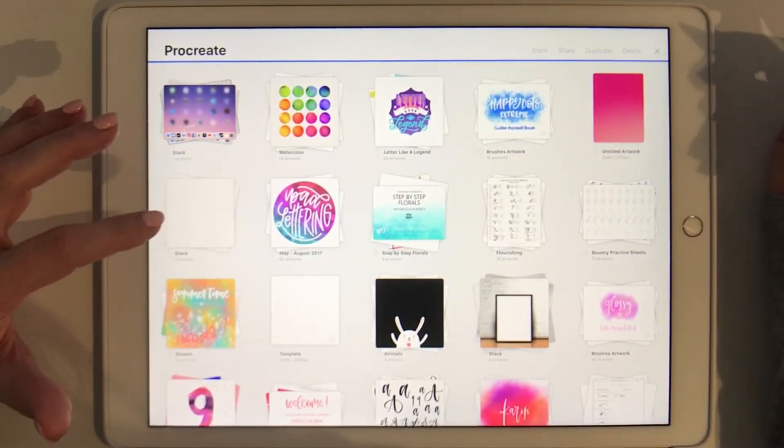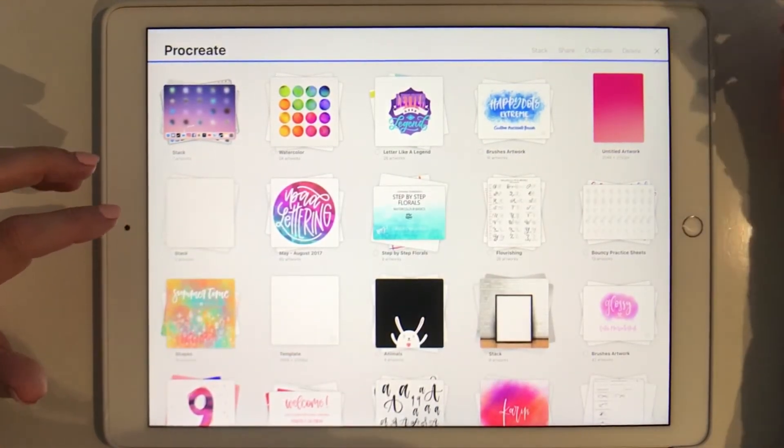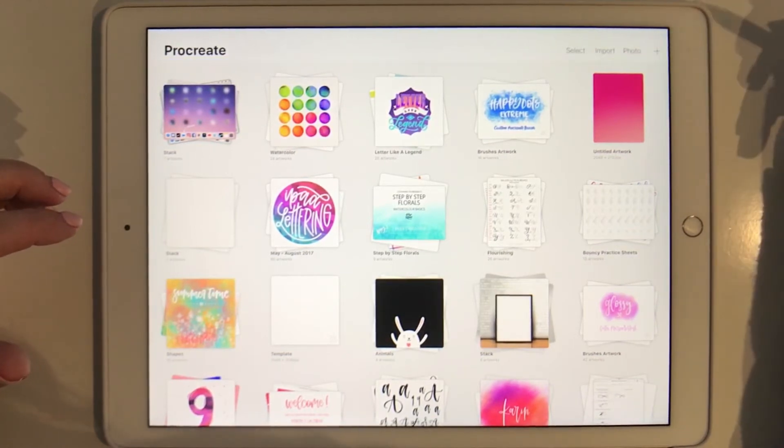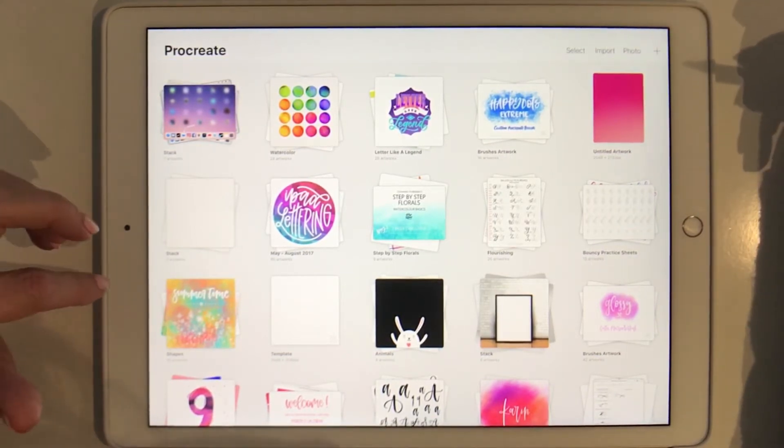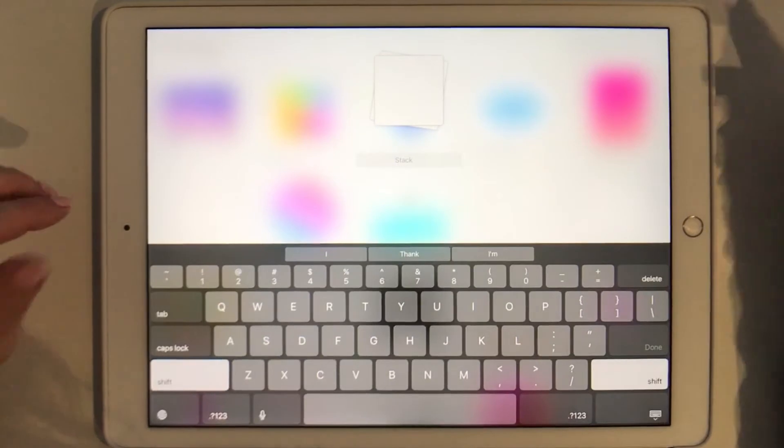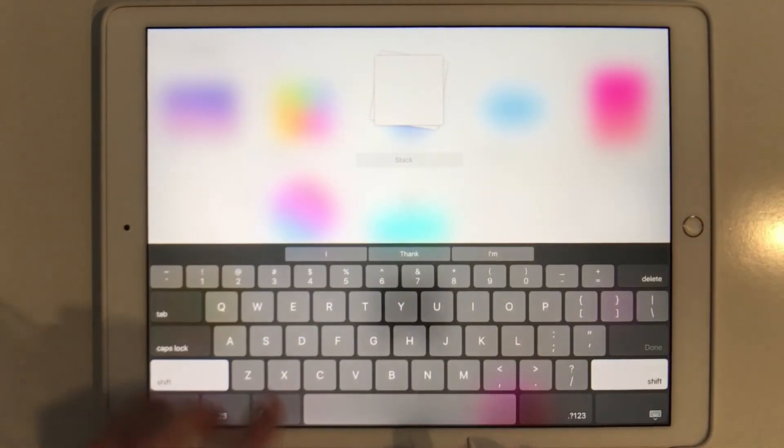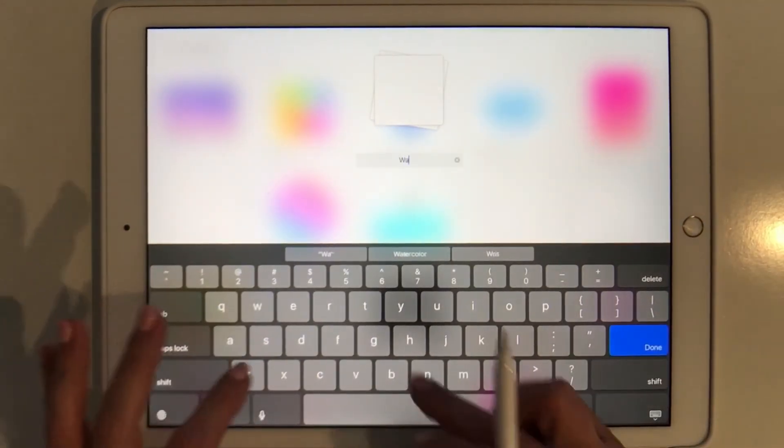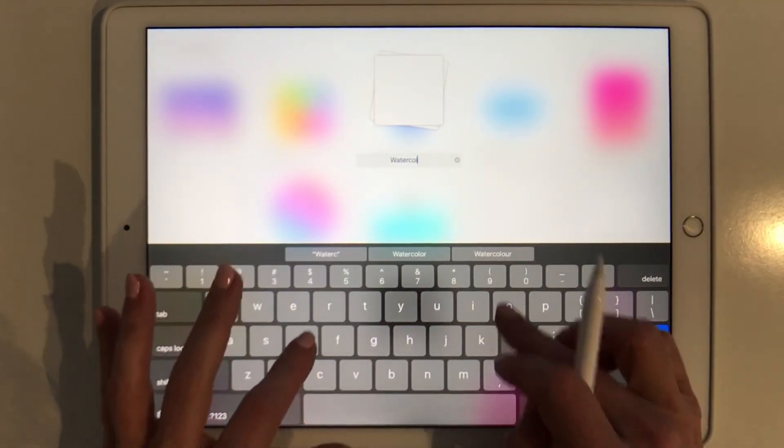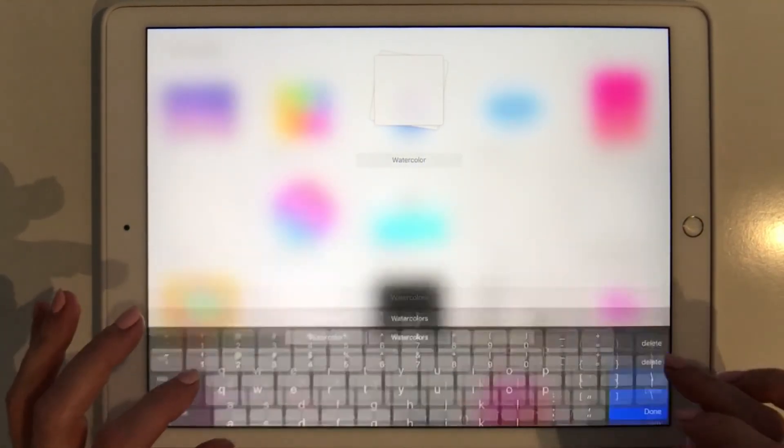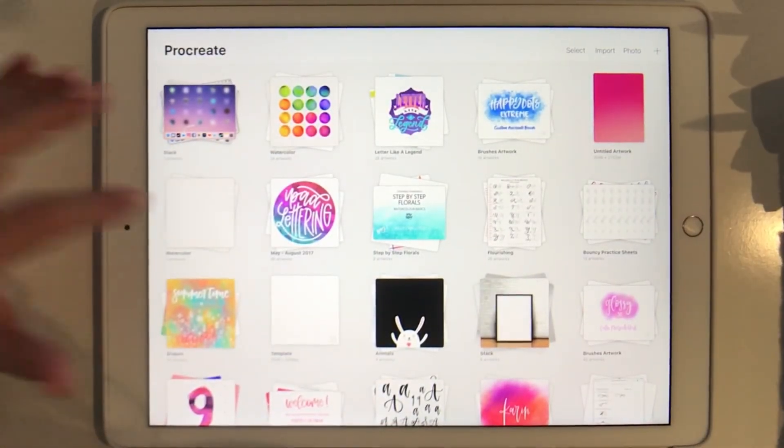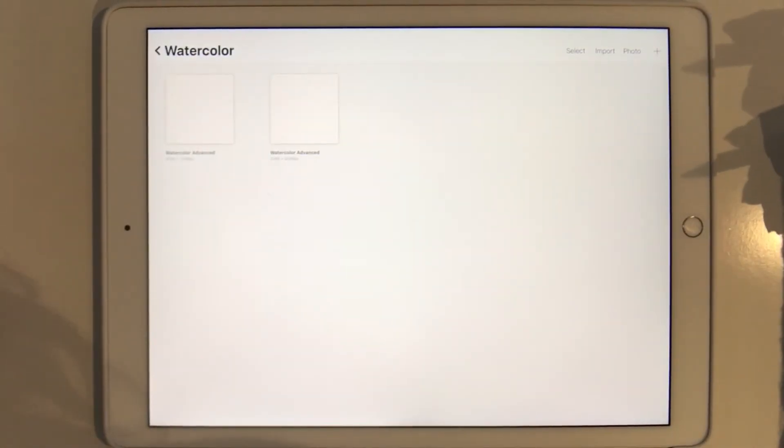Now I click on the X to exit edit mode and it just goes back into normal mode. And now I can rename this stack like this and give it a name, watercolor, and there we go. And now we are ready to import files and brushes.